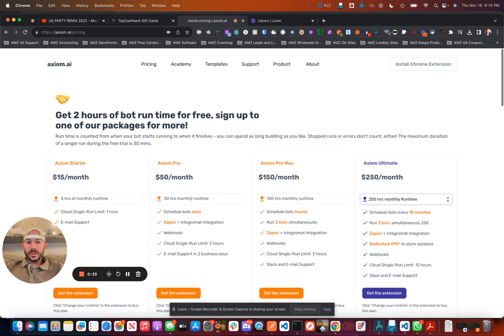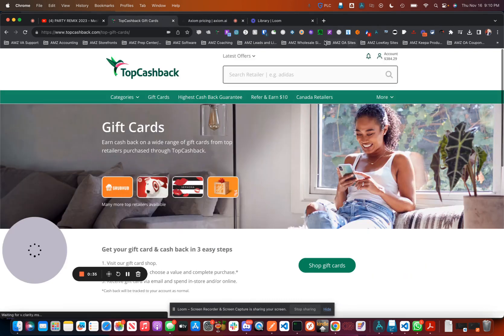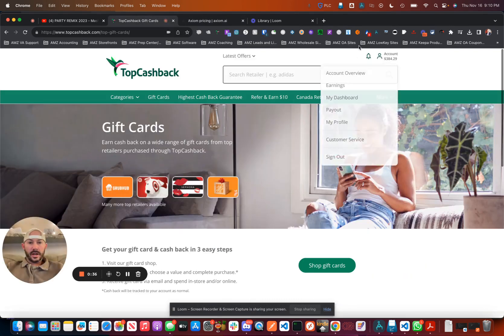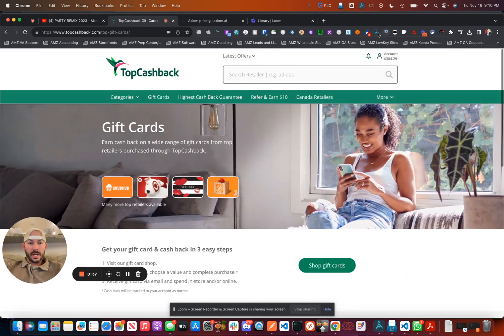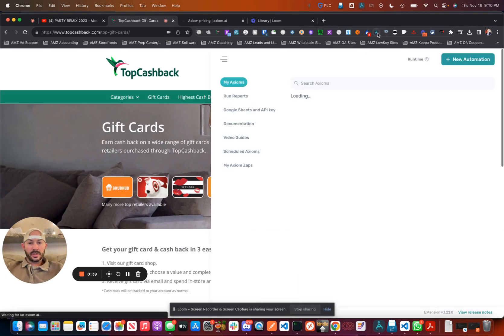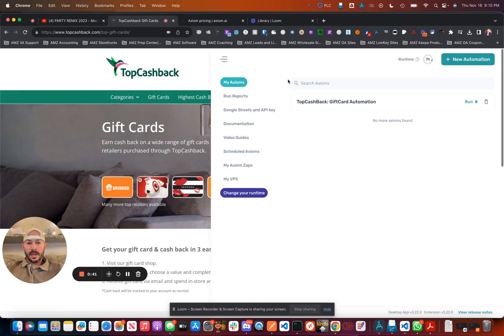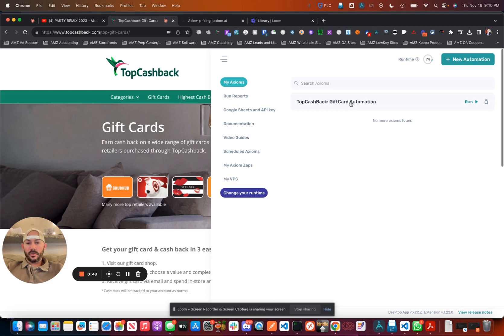Once you do that, it's going to create an Axiom extension. You're going to load in a file - there'll be a link in the description - that will get you started for gift card automation.